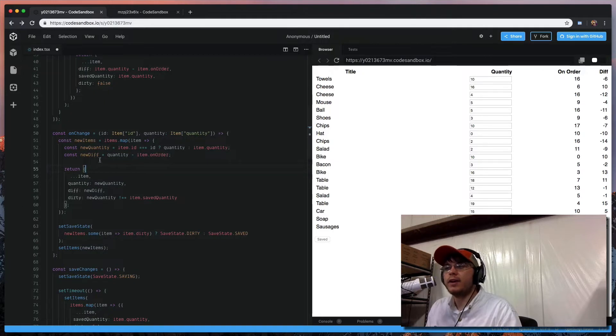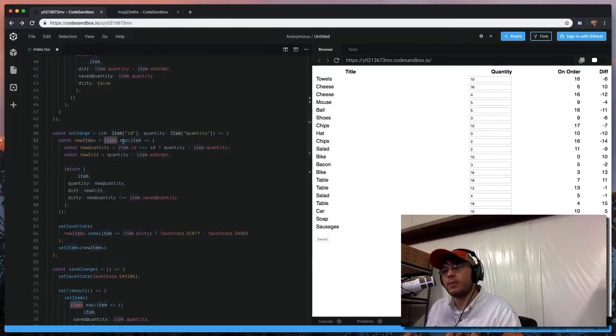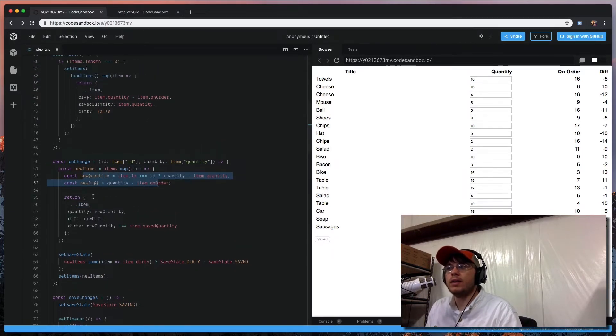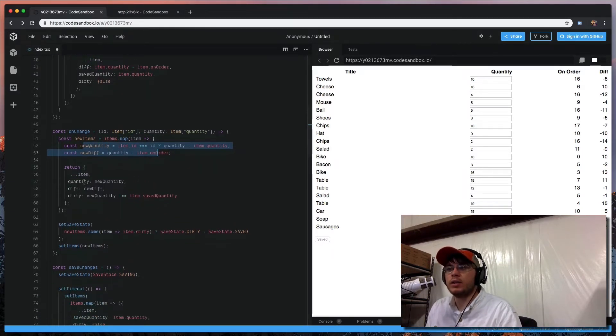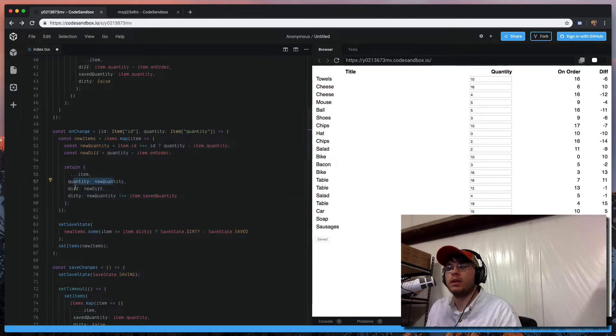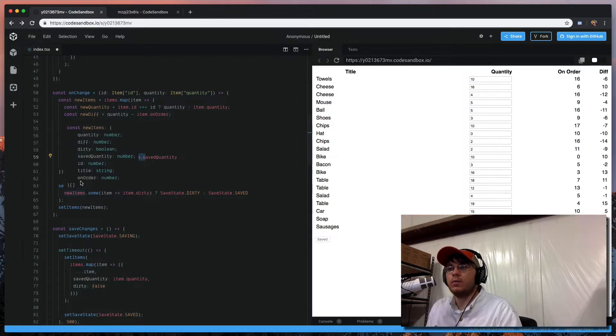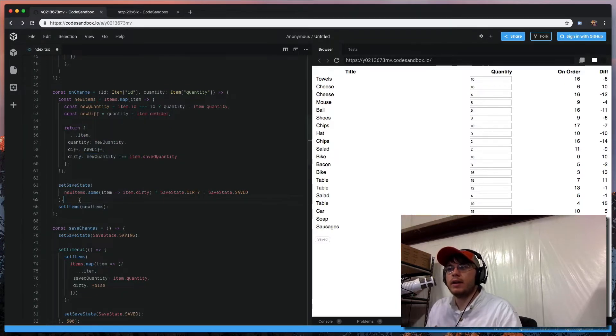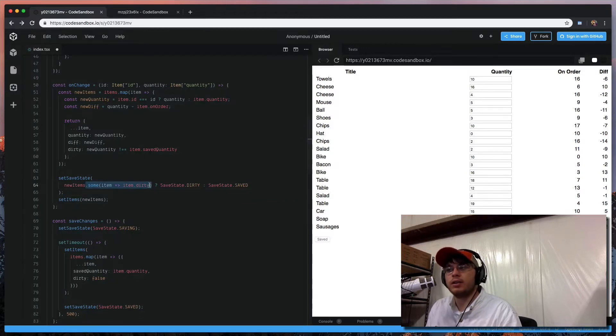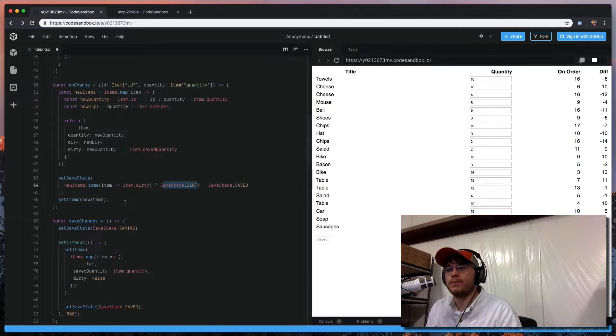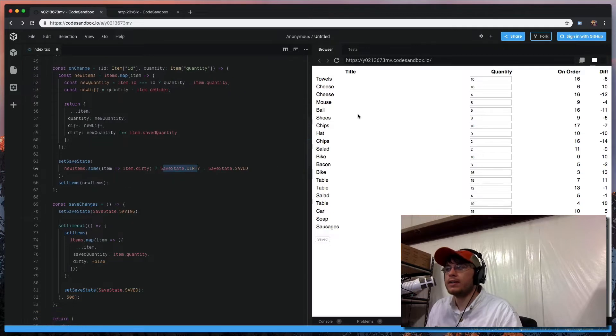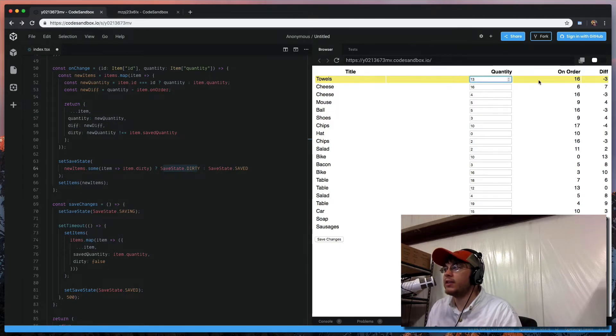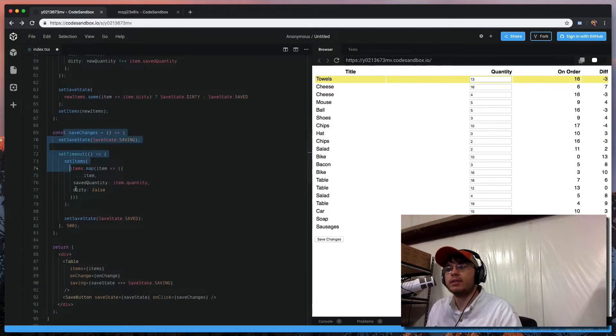And so now you can see that when we onChange, we take our items, we map over them, we set the new quantity and the new diff, and then what we do is we update the item to have the new quantity, the new diff, and the dirty flag set. And then we take these items, our new items, and we check to see if any of them or if some of these items are dirty. And if they are, then we set our save state to dirty. And so that's this part right here where when we change this input, you can see that we're having to - we're actually getting this state here in this button.